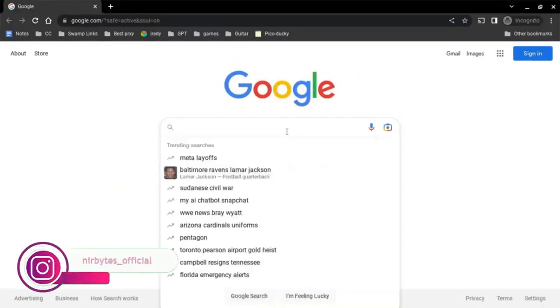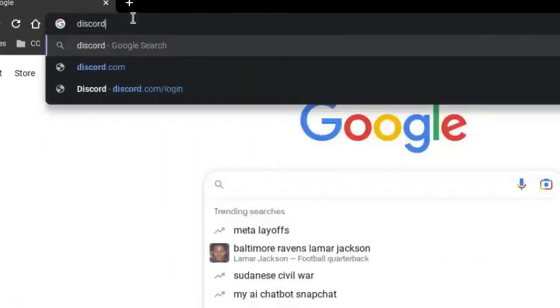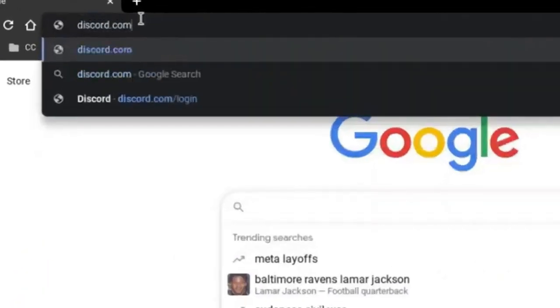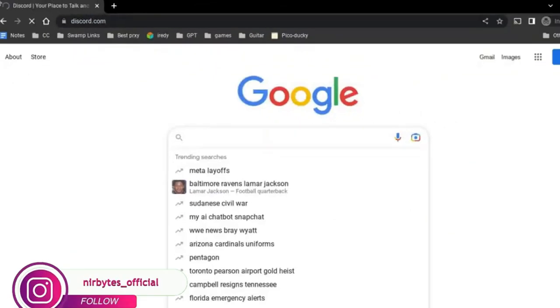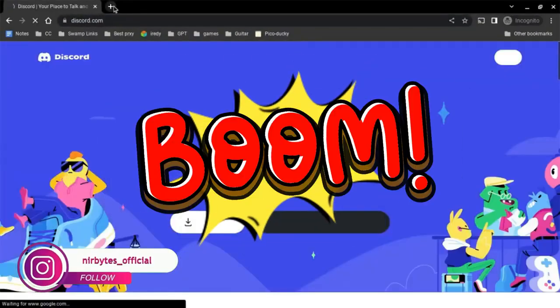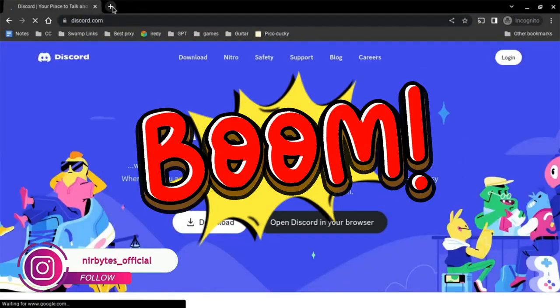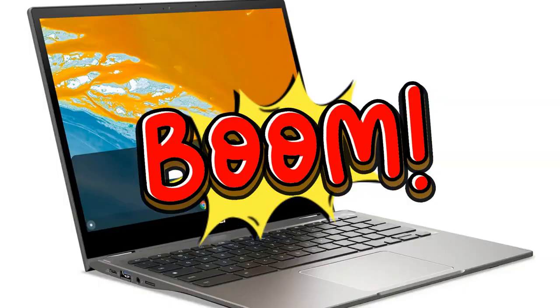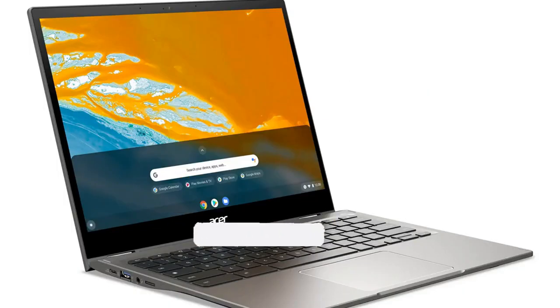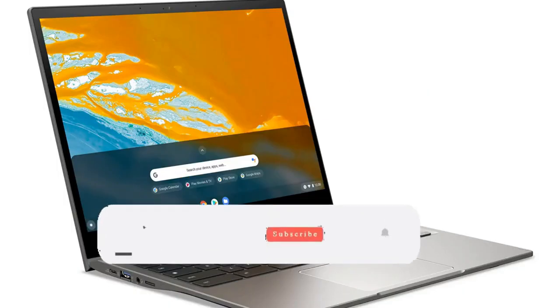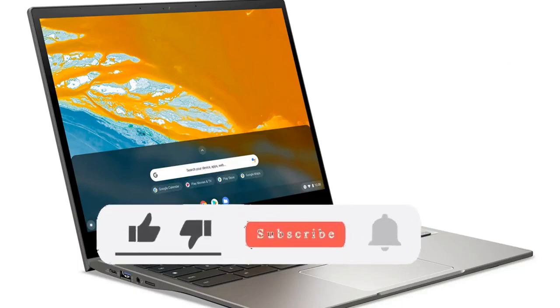That's how you can unblock incognito in Chromebook. If you liked this video, make sure to like the video. If you're new here, make sure to hit subscribe. I'll see you in the next video.